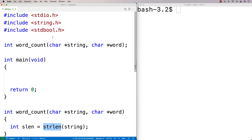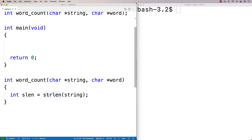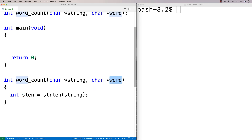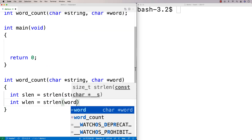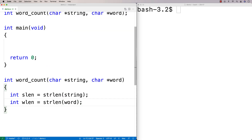`strlen` is a function that comes with the string.h library. When I call it, it gives me the length of the string, and I can use that to write a loop that goes from zero until the length of the string to check every position for an occurrence of the word. I'm also going to get the word length using `strlen(word)`.